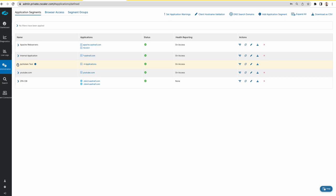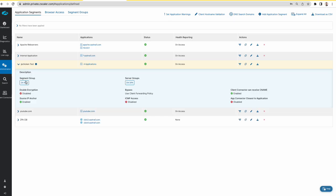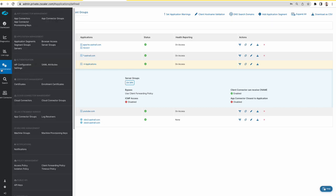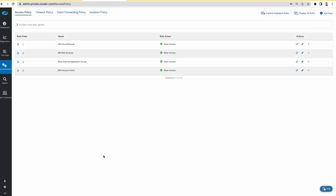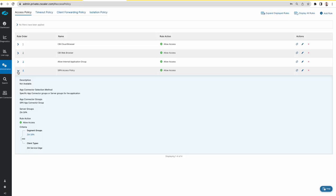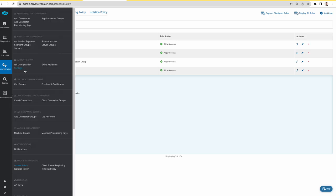This is my CIPA application segment which is part of the ZIEA CIPA segment group and the server group. We have CIPA enabled. And then there is an access policy for CIPA access. The rule is set to allow access for the segment group and the server group.